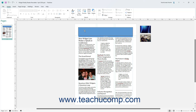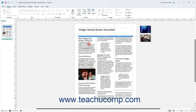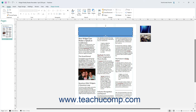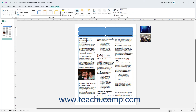To format a shape in Publisher, click it to select it. If you are selecting a text box or word art as a shape, ensure you click its border so the border appears as a solid line. This means the shape is selected and not its text. After you select a shape in Publisher, the Shape Format contextual tab then appears in the ribbon, providing the shape formatting options in Microsoft Publisher.